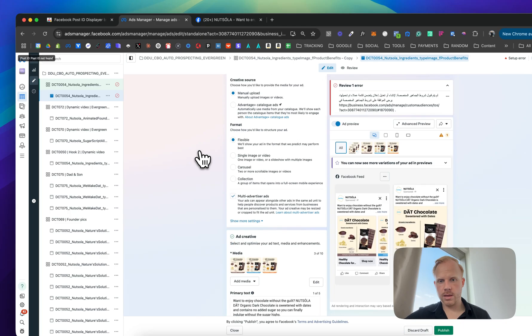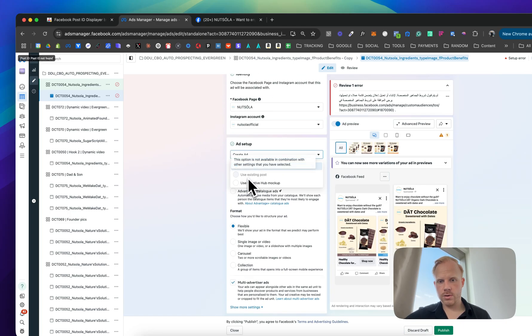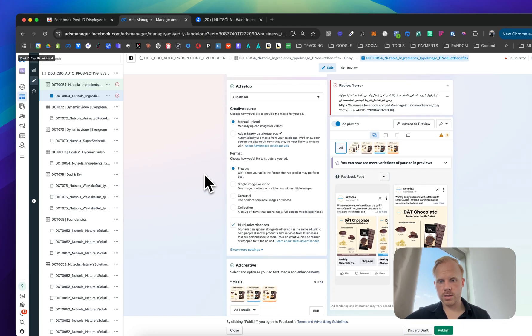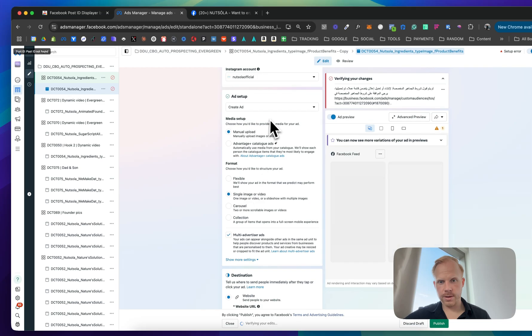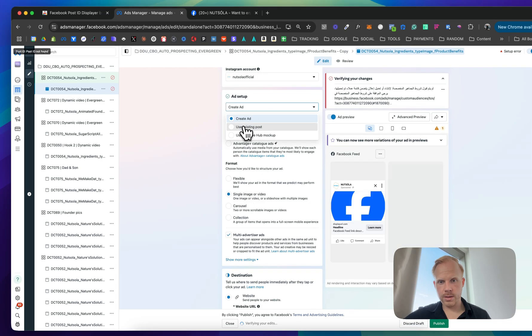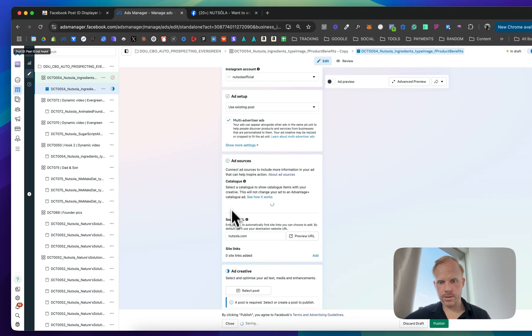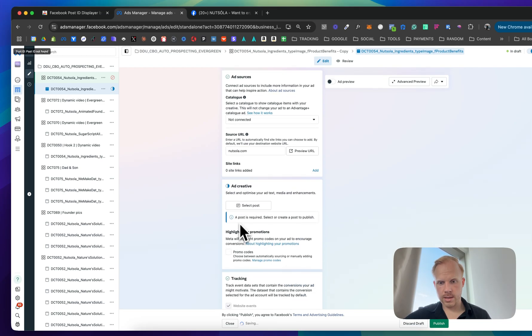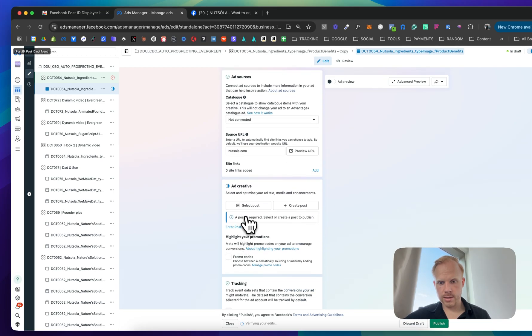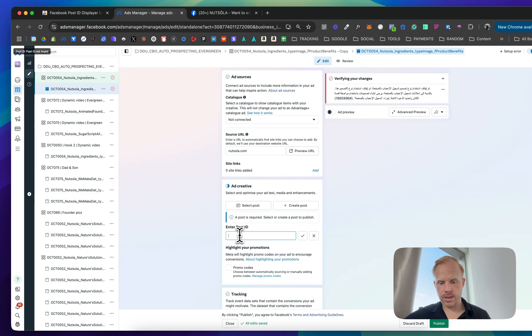Then you want to go use existing post. That's flexible. Sorry. There we go. Use existing post and then enter post ID.